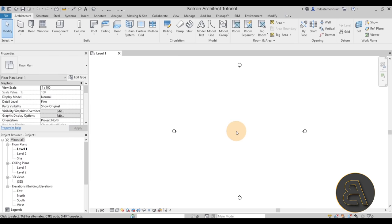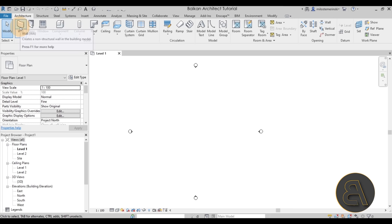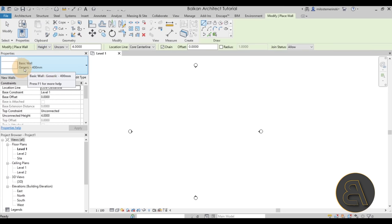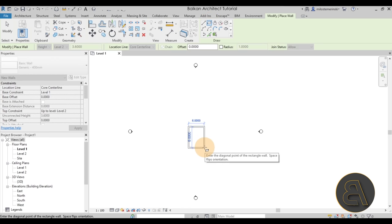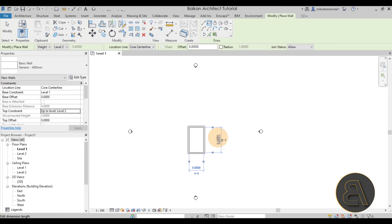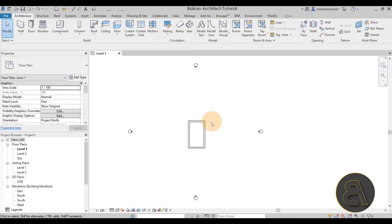As soon as Revit starts up, to create this roof and show off all the roof elements we have to start with some sort of a building. To keep it simple, I'm going to start with four simple walls by going to the Wall tool, using the Generic 400mm type. The only change in the properties is changing the top constraint from Unconnected to Level 2. Then I'll use the rectangle drawing tool to create a house — about six by ten meters — and hit Escape.